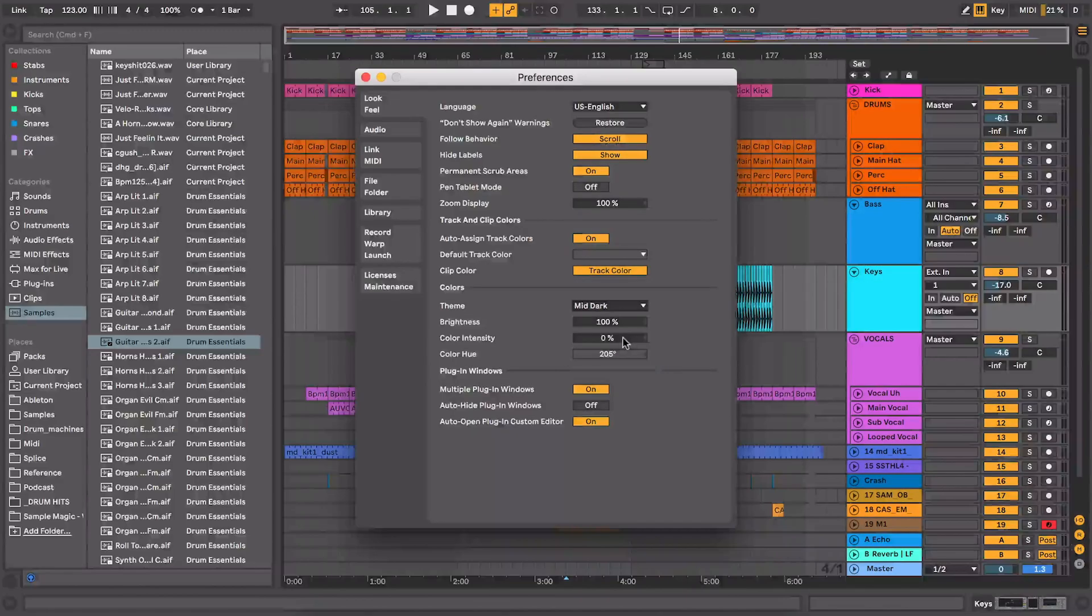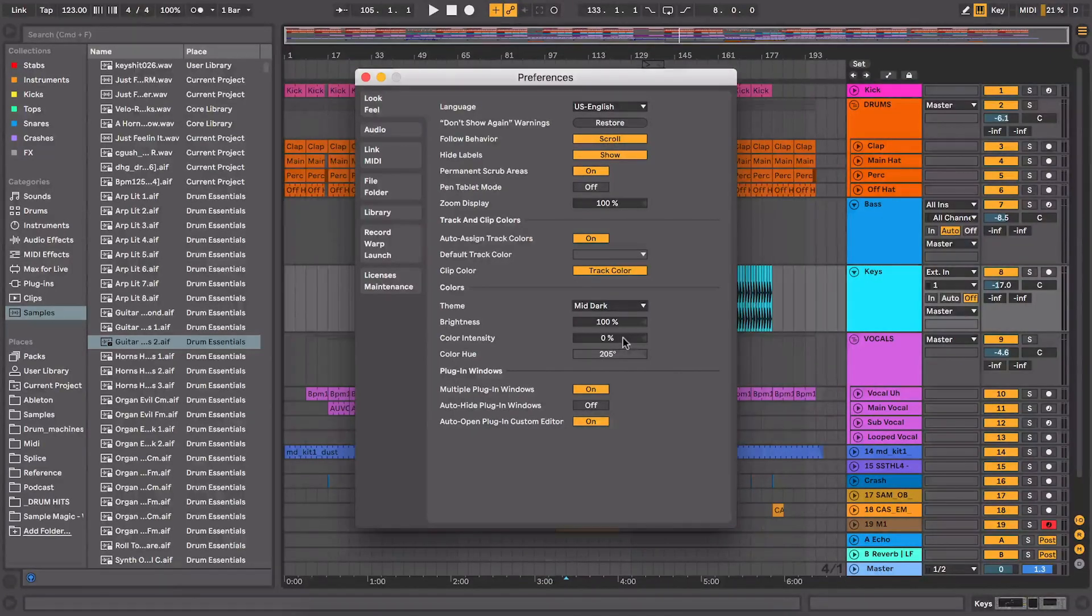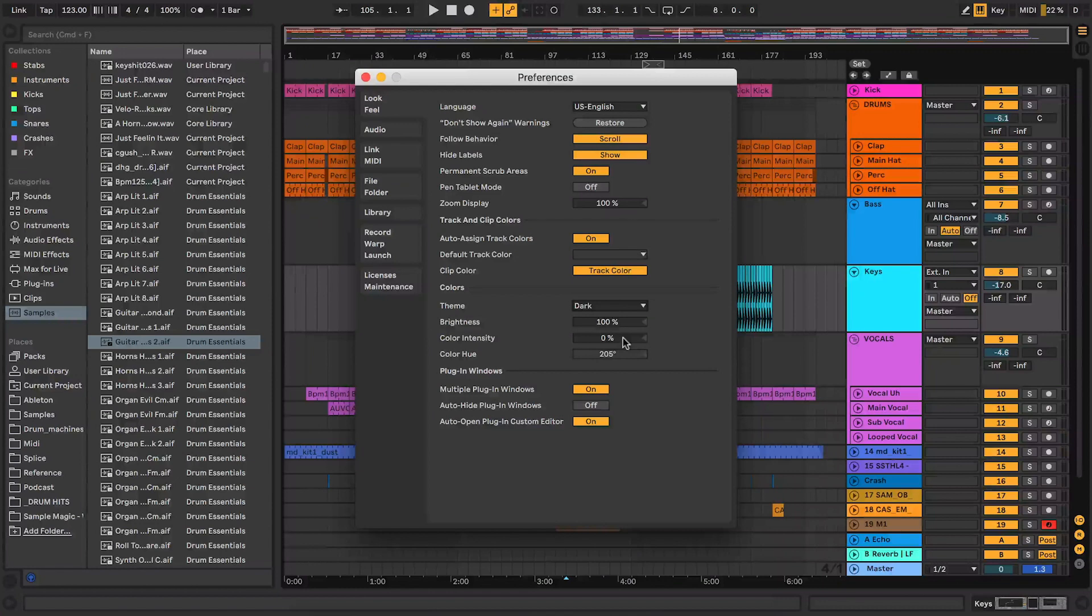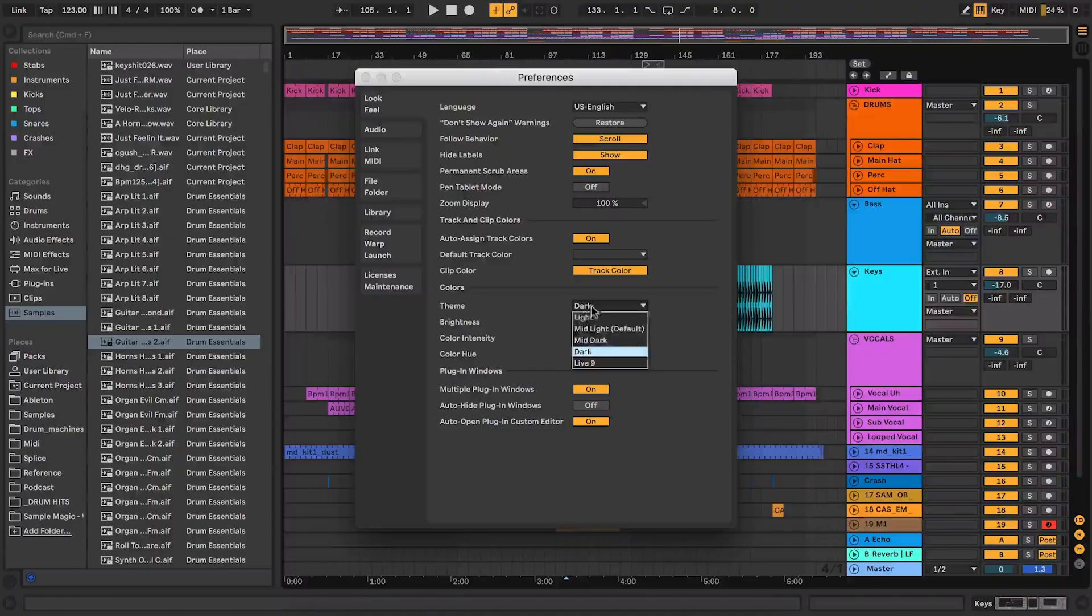I can look at the mid dark, which is slightly darker, and then I can look at the dark theme, which is darker still, which if you're working at night can actually be easier on the eyes.